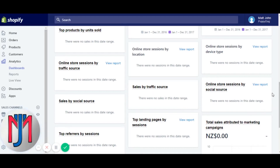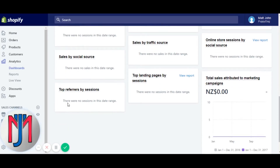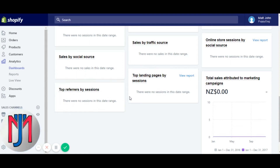Online store sessions by social source is the same as sales by social, but just for visitors — how many people came to your store via those social media channels. Top referrers by sessions tells you which websites are sending you the most traffic. Top landing pages by sessions gives a URL snippet of the page sessions are landing on, with a number figure and percentage change.